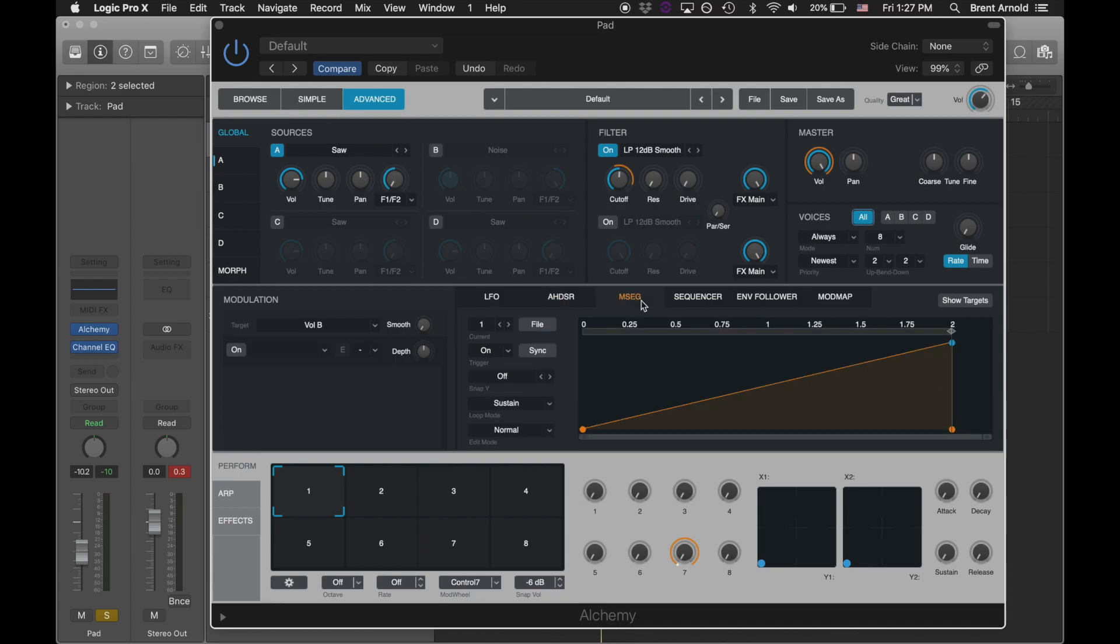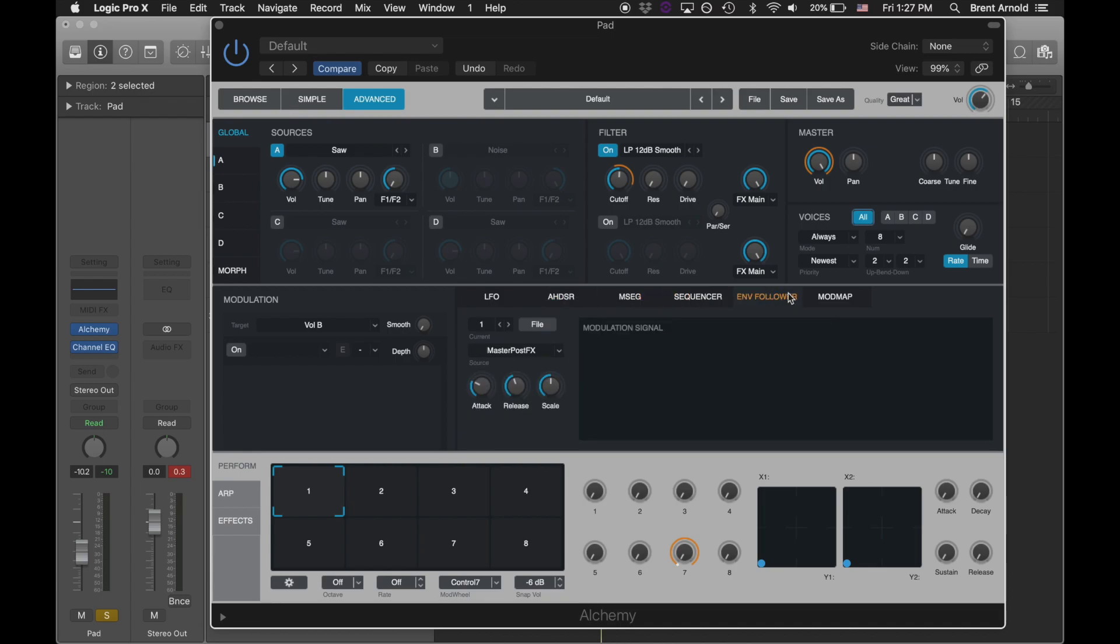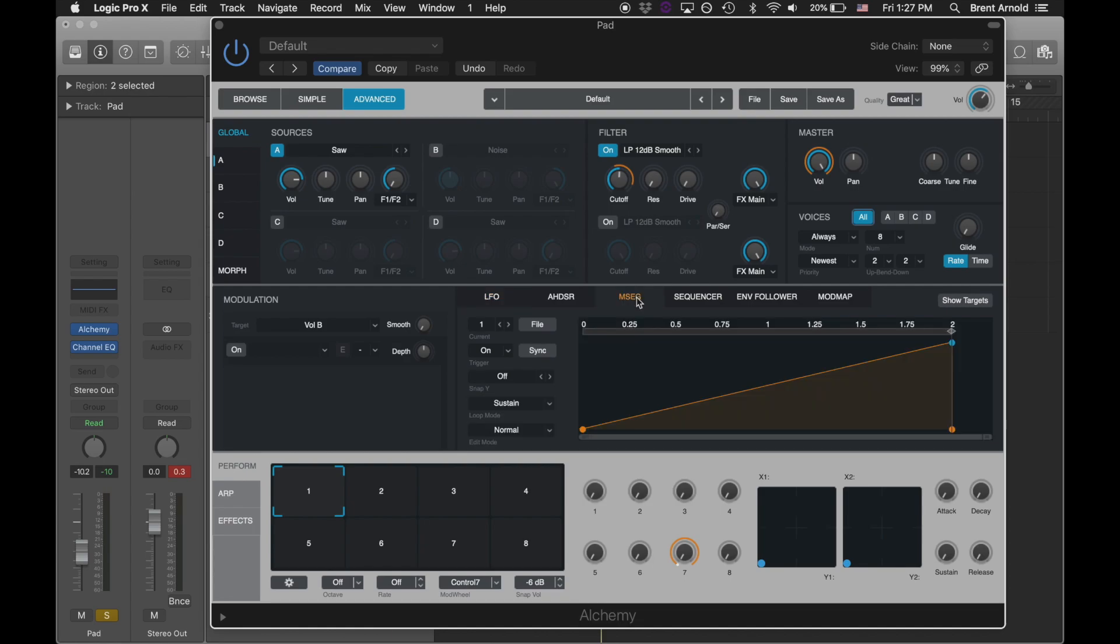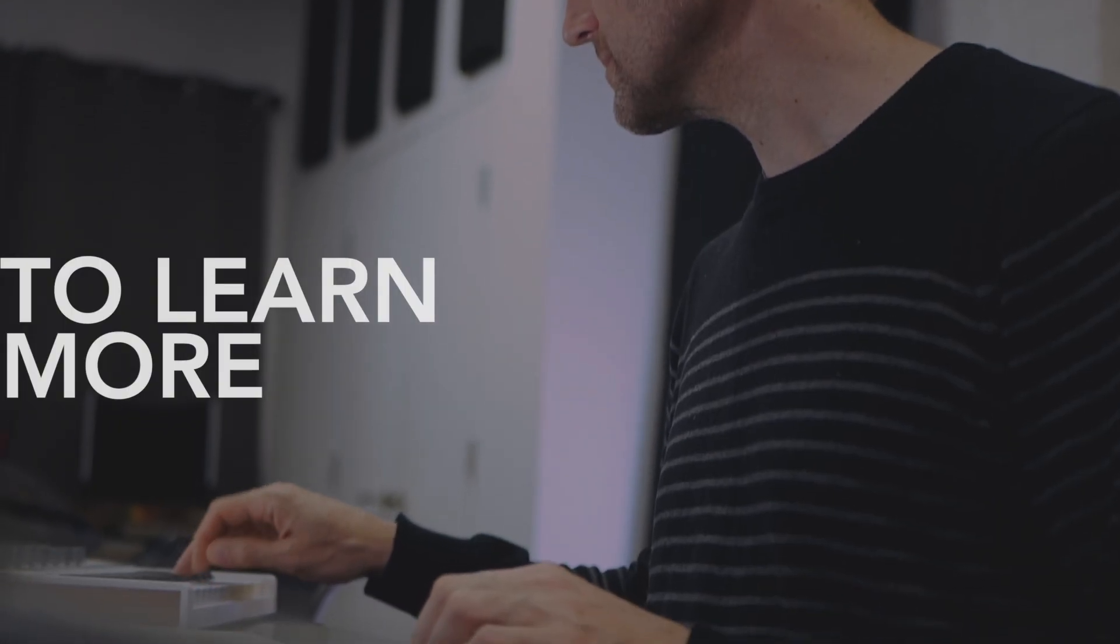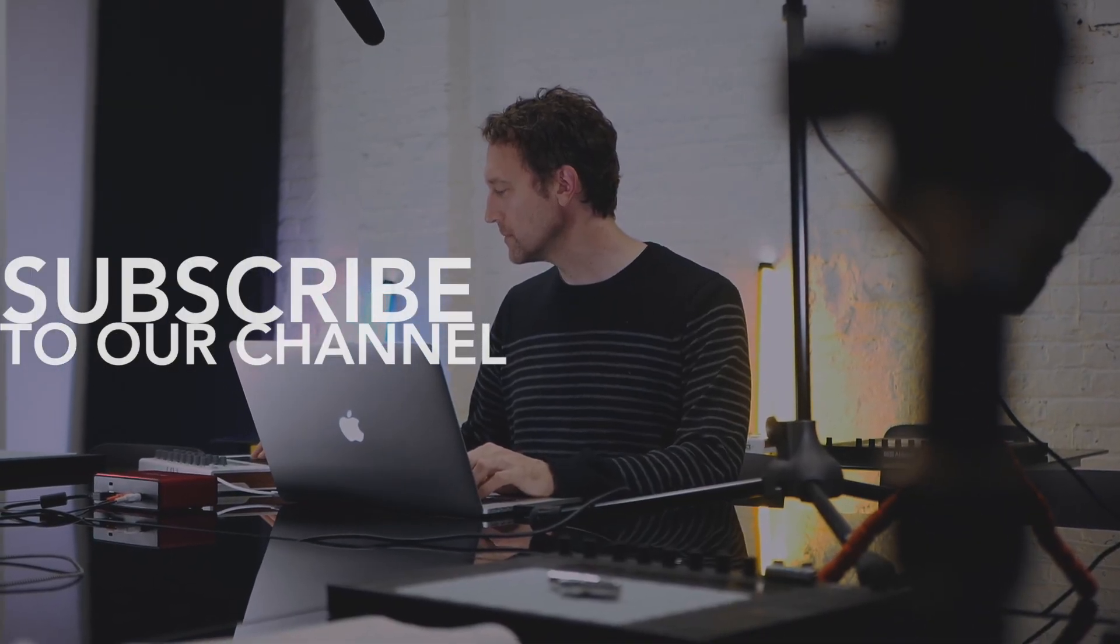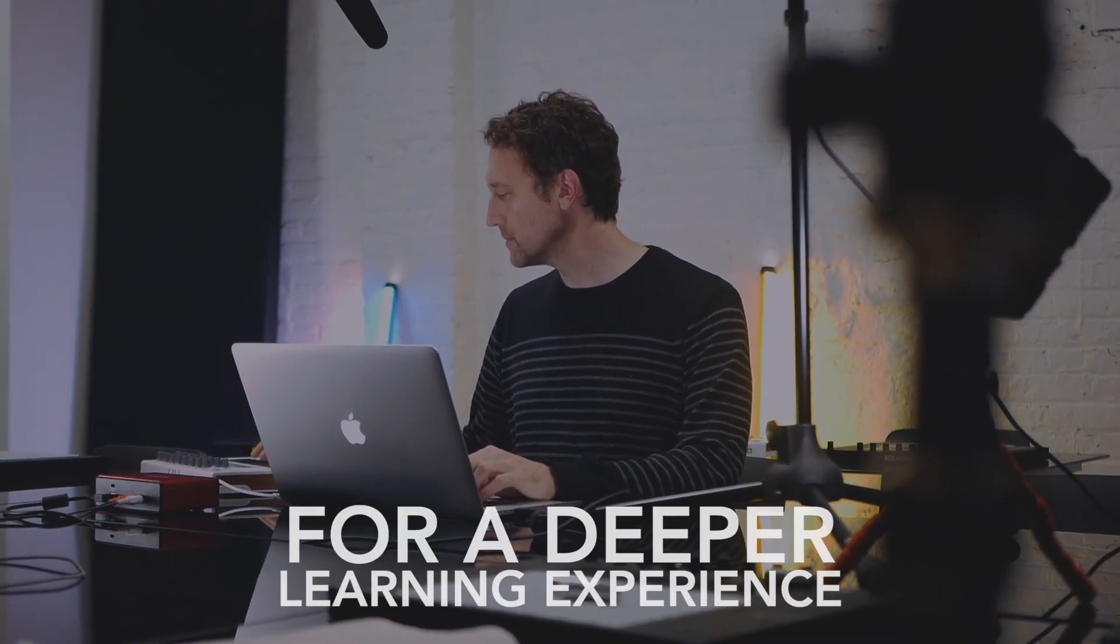So there's a lot you can do with just simple modulations, routing them through all these control signals that each have their own variations, and then you can get into routing the control signals into other control signals. That's for next time. Thanks for watching. I'm Brent Arnold, an instructor at 343 Labs.